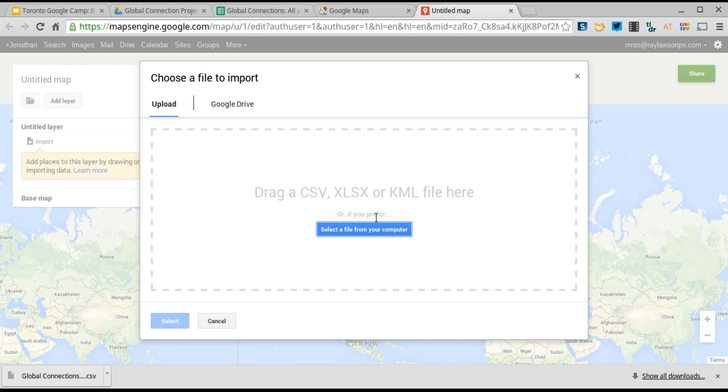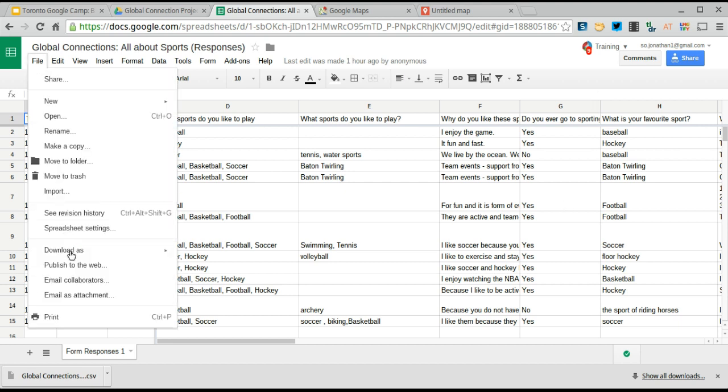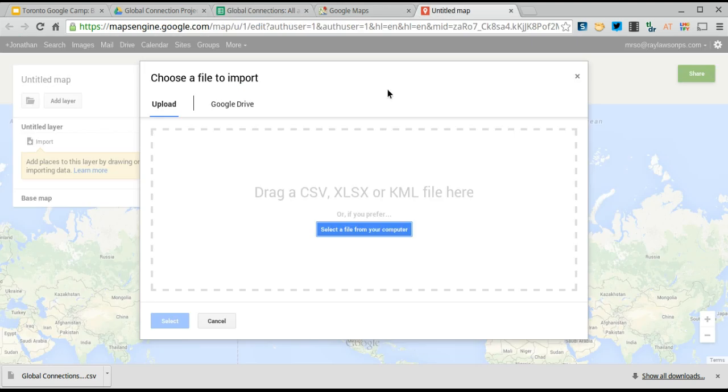Now, you're going to want to make sure that your form is saved as a CSV form. To do that, when you're in your spreadsheet, just go to File, click on Download As, and then download it as a comma-separated values form.